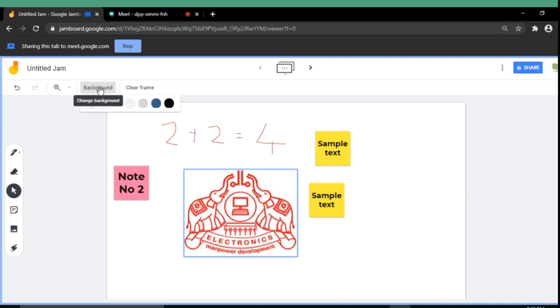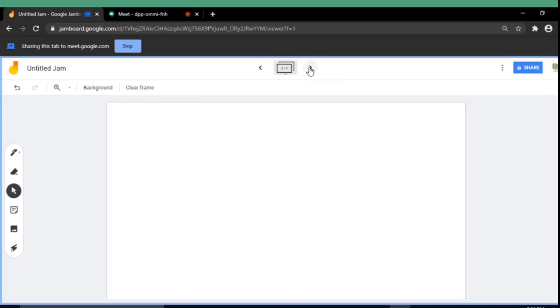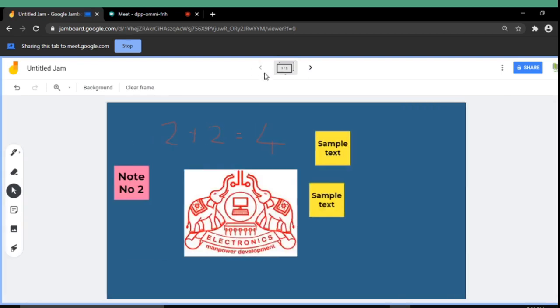If you want you can set the background also using the background menu, which is available at the top of the jam. Here I am changing the background to blue. This is one of the frames of the jamboard. You can switch to new frames if you want. Then you will get a blank jam or otherwise you can go to the previous one.